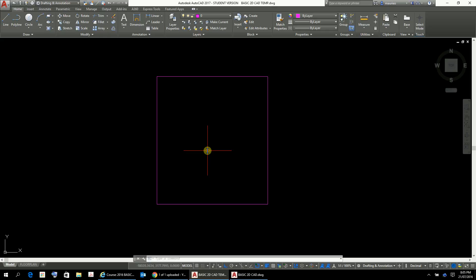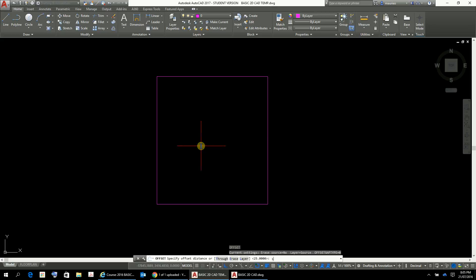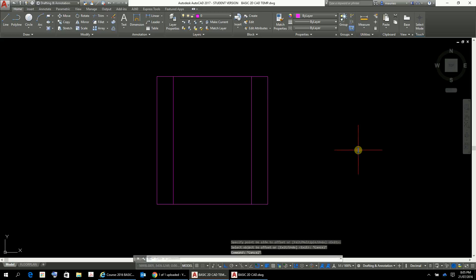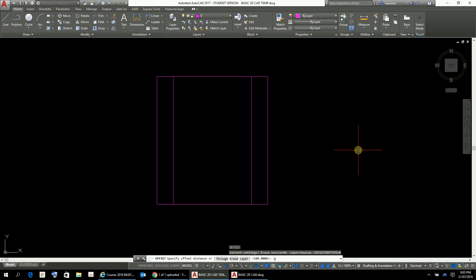Now the little arms there, and the arms have been offset 100. So offset enter, 100 enter, so let's just put those, there's the arms, two arms there.